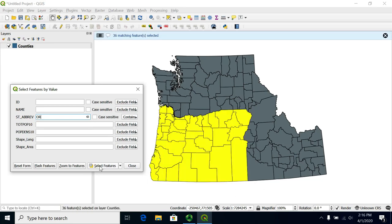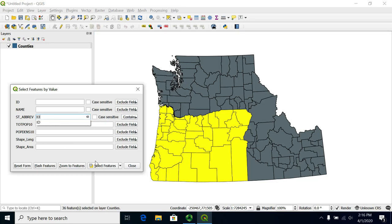And if you hit select features, you'll see it show up. I can also change this and select all the ones in Idaho in this way.